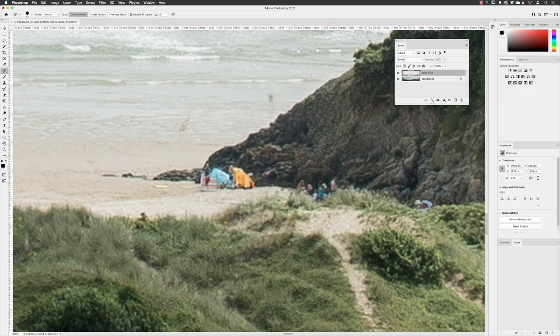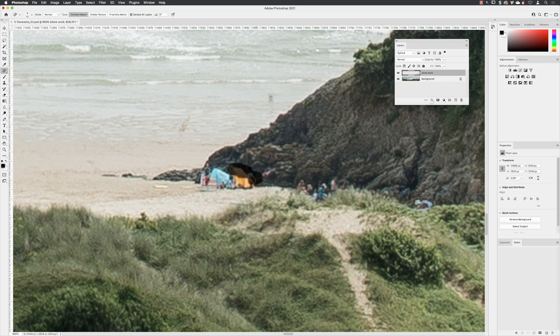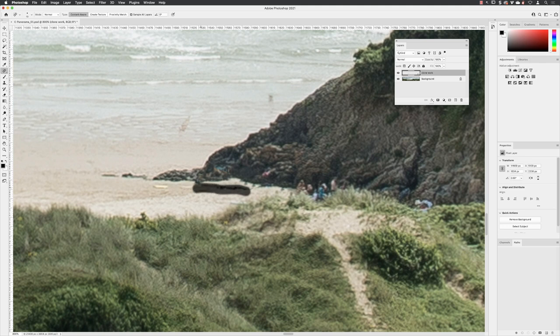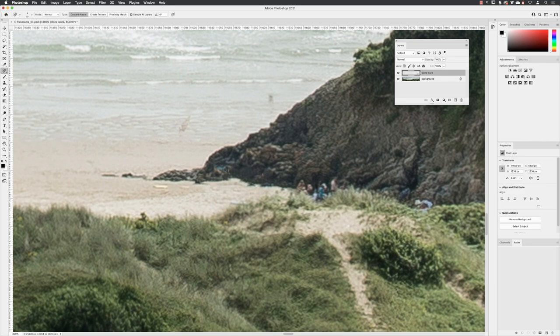I've got my spot healing brush active. If I make it smaller, I'll run over the region where I imagine there will be rocks behind those tents, let go, and then run over the portion with sand in it. You'll tend to find you get a reasonable result. Try not to run over both sections at the same time - it will tend to smudge details.